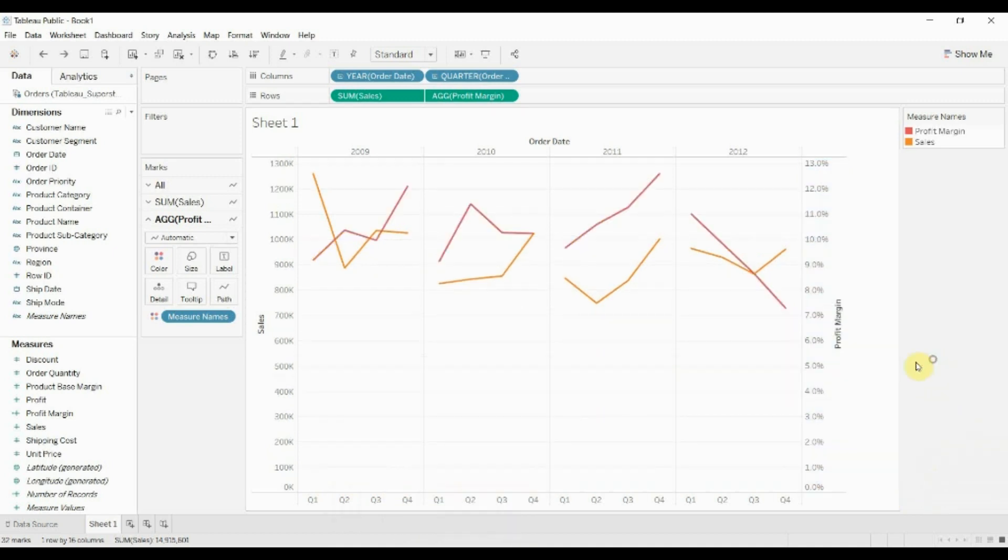Again, I'm just going to Control Z to undo that. And you can manipulate the two scales independently, as I said, or you can do them using the same, but that allows you to put two measures on the same shelf.